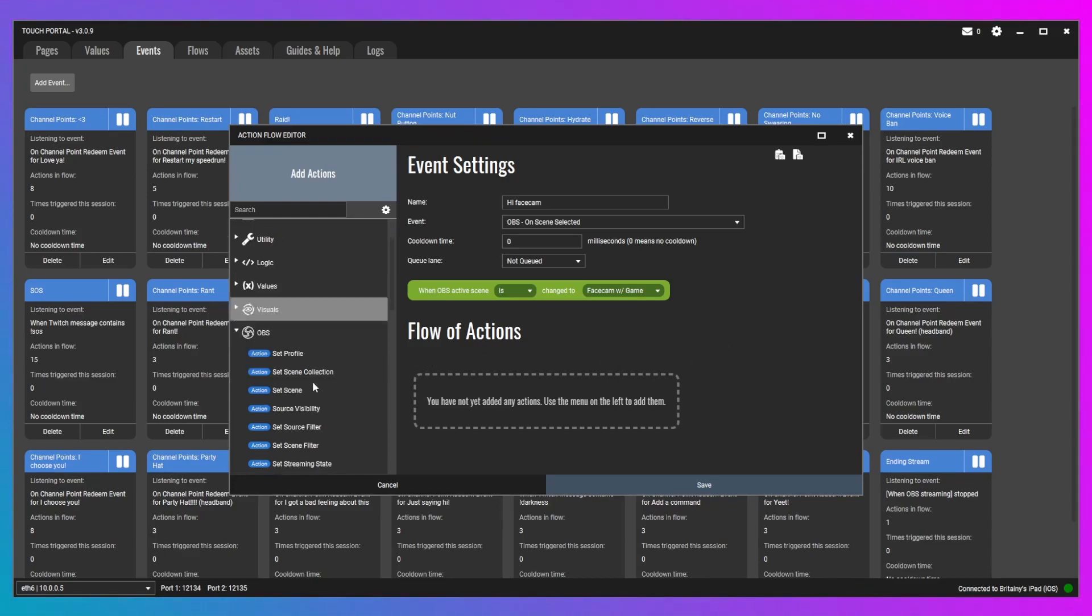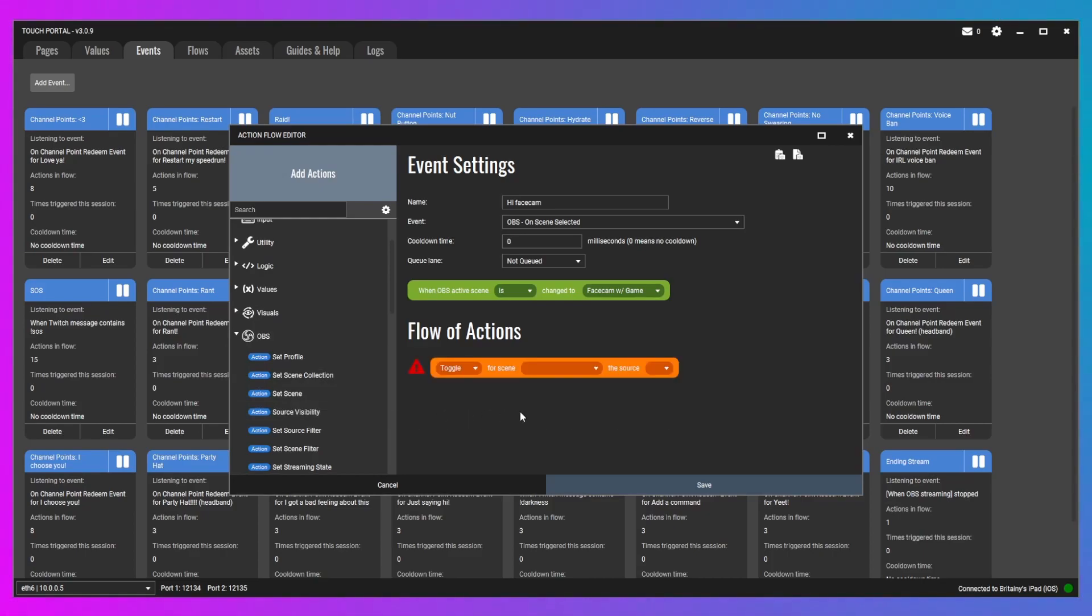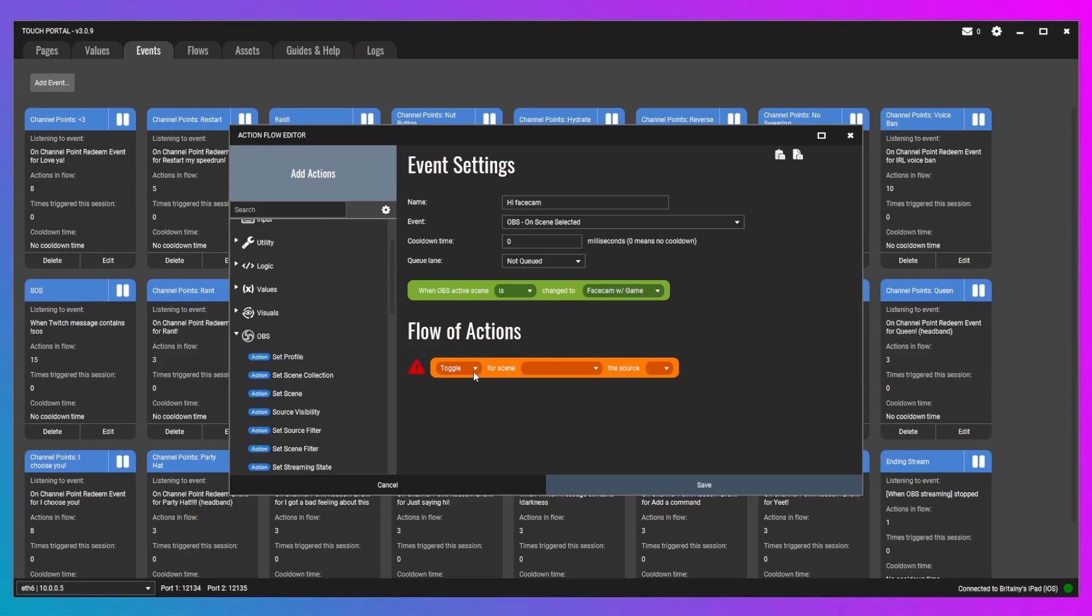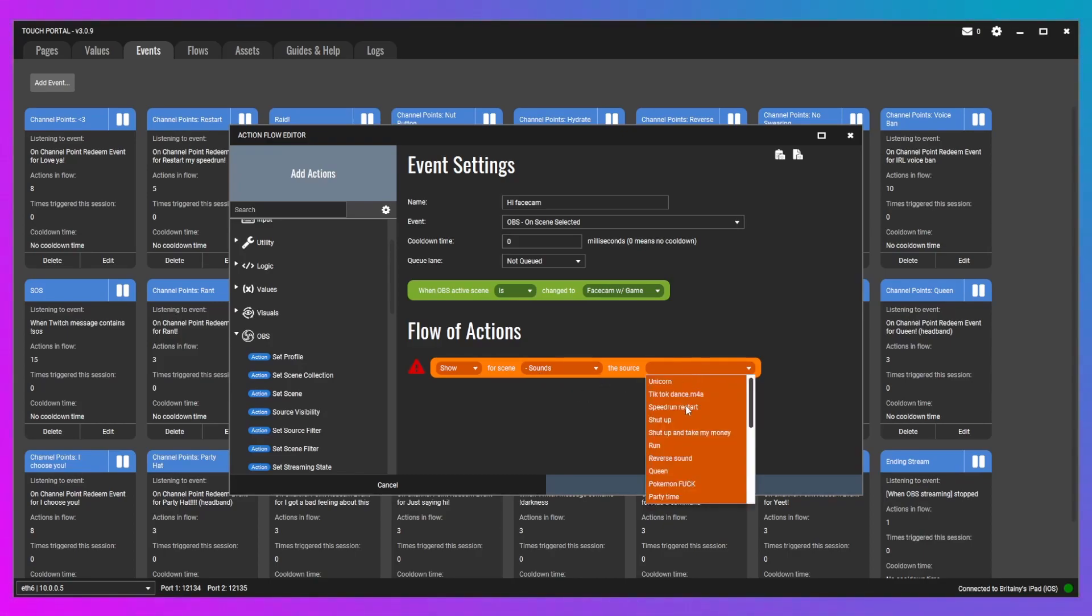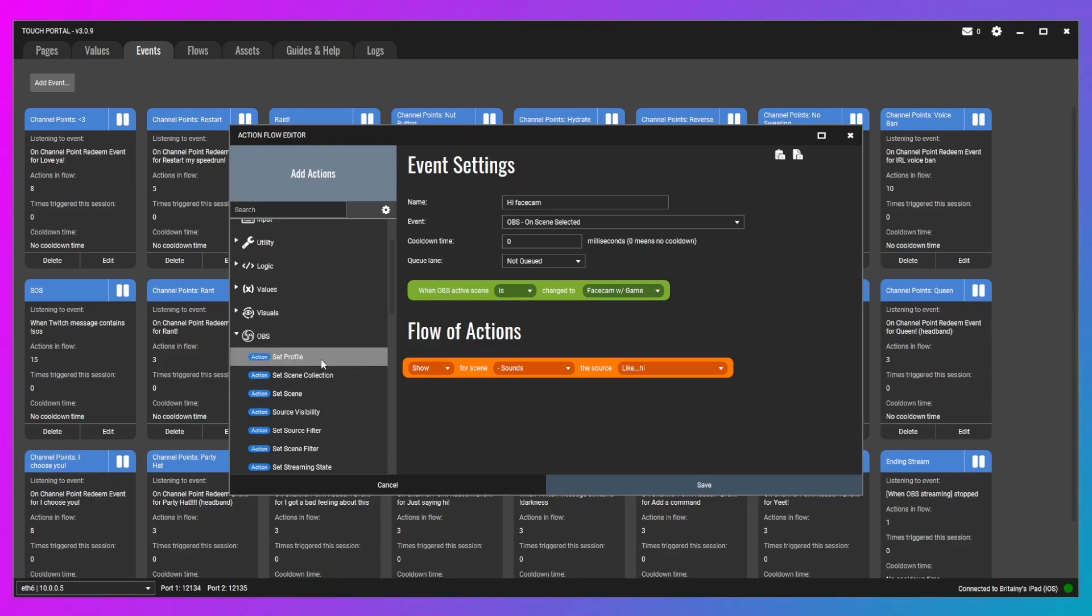We're going to go to OBS, source visibility on this one, because I have it set up so I have a scene that contains all these sounds. And that's basically where they live. And that scene is nested into every other scene. So, we're going to show the scene in our sound scene. And I want it to do, like, hi. It's literally what it sounds like. It's a recording of me saying, like, hi.